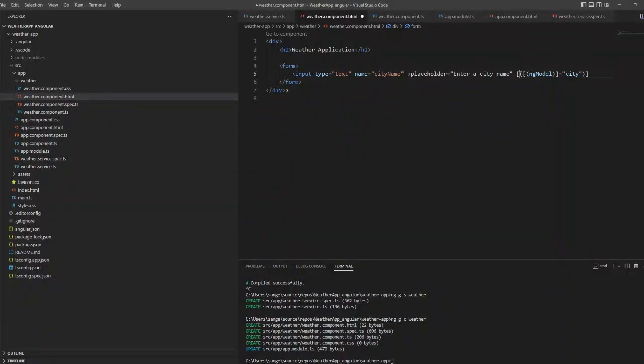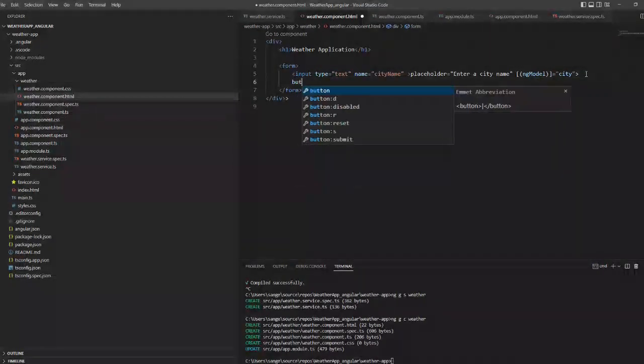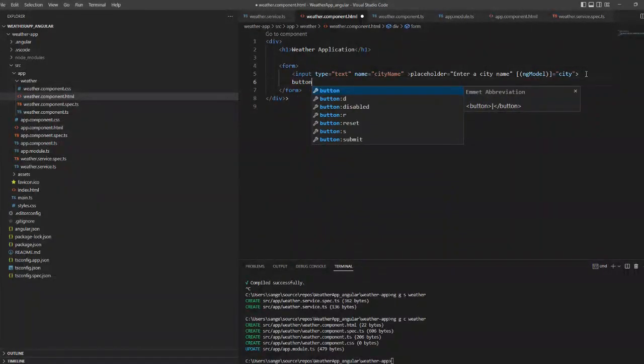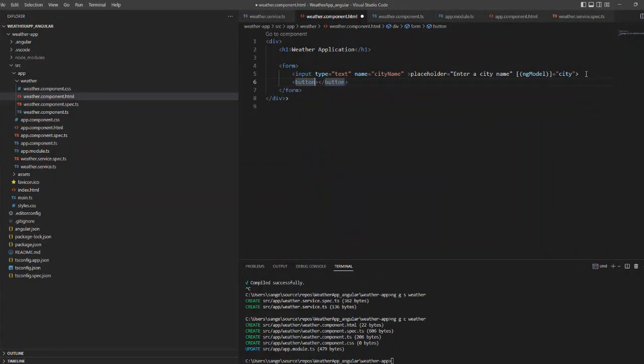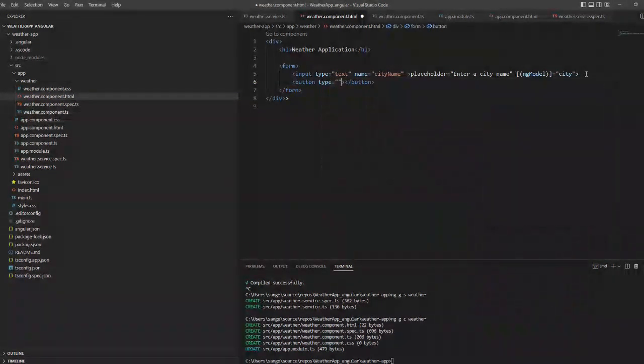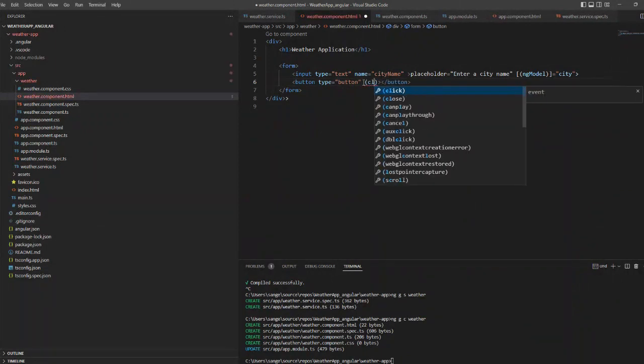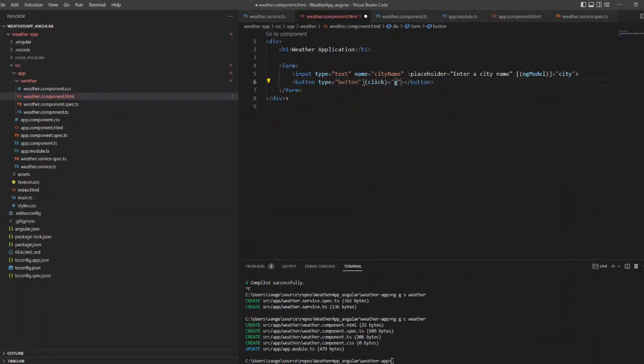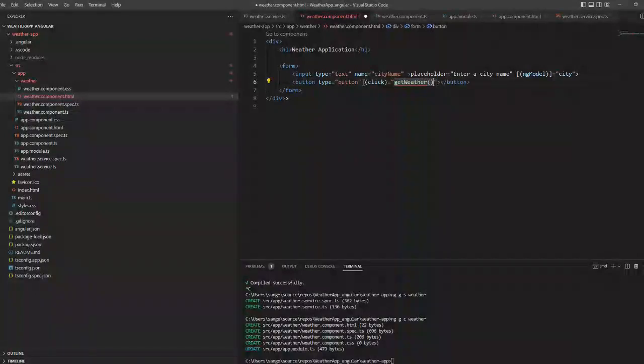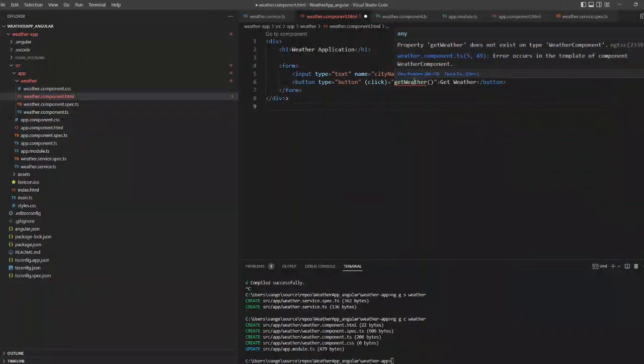This is for two-way binding, we are using ng-model. We will create a button, so as soon as you submit this button you will get the weather of that city. That is the idea. Once we click on the button the get weather method will be triggered.